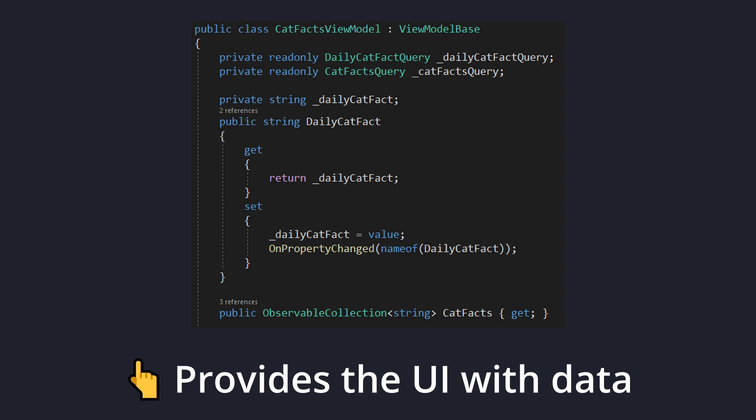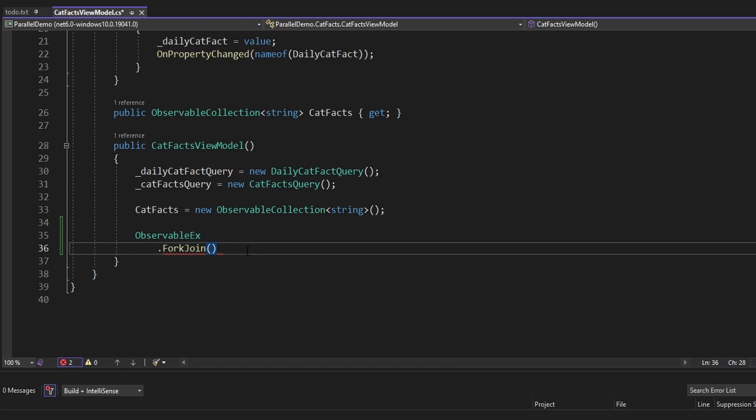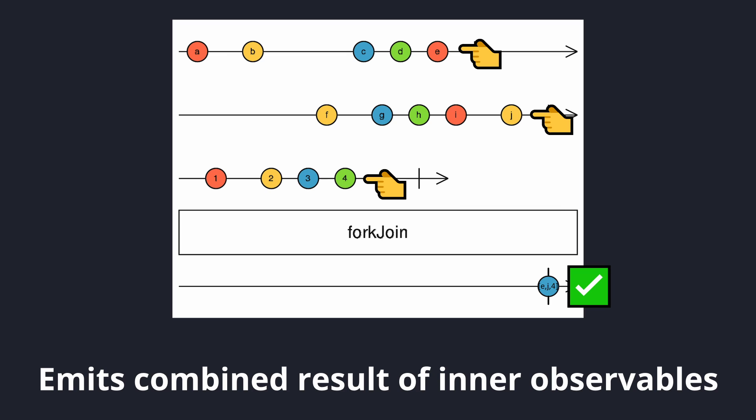So in our cat facts view model, let's take ObservableX and we'll do a ForkJoin. ObservableX is where experimental Rx.NET features live. ForkJoin is considered experimental, so if you're not comfortable using it, consider using Observable.Zip, which behaves slightly different but it'll still work for this demo. The way ForkJoin works is it takes in multiple observables, executes those observables in parallel, and emits whenever all of the observables have completed.